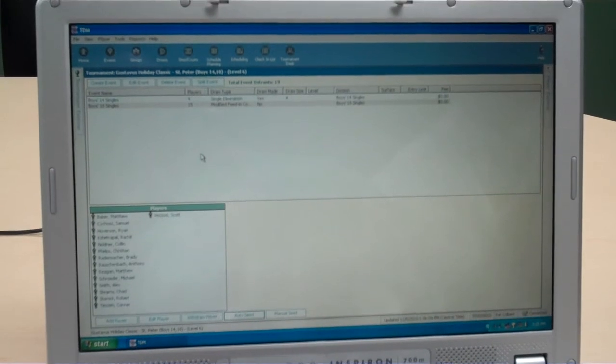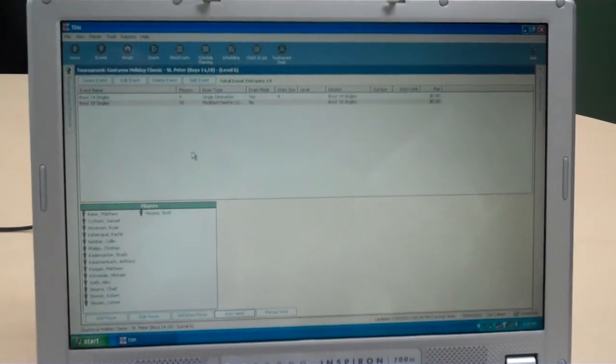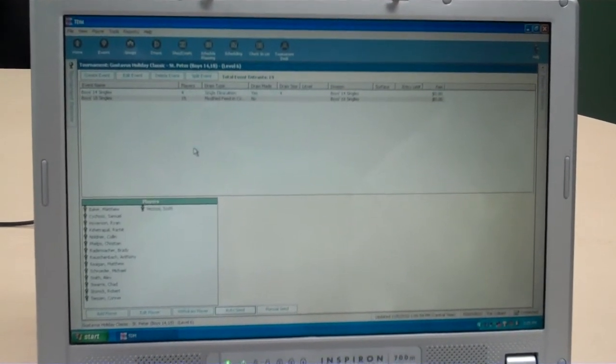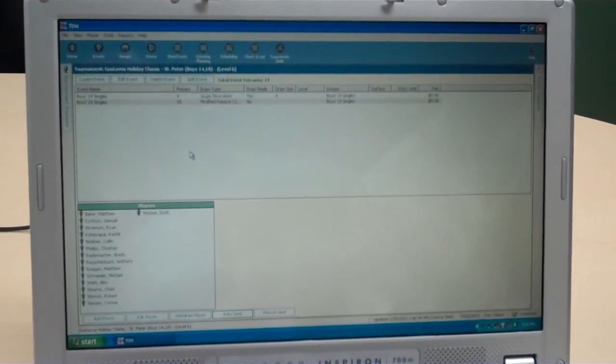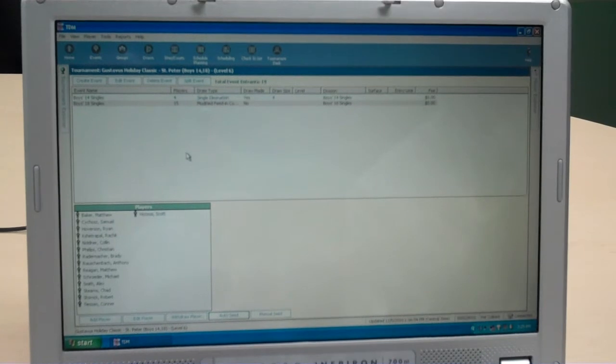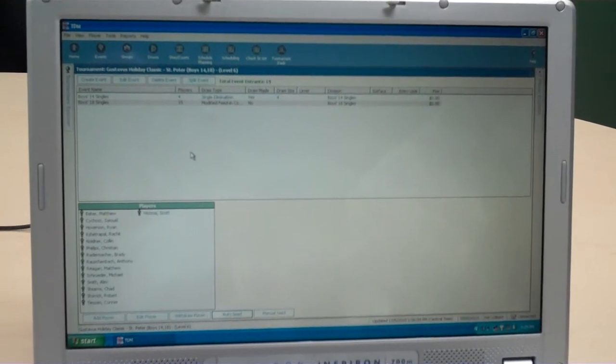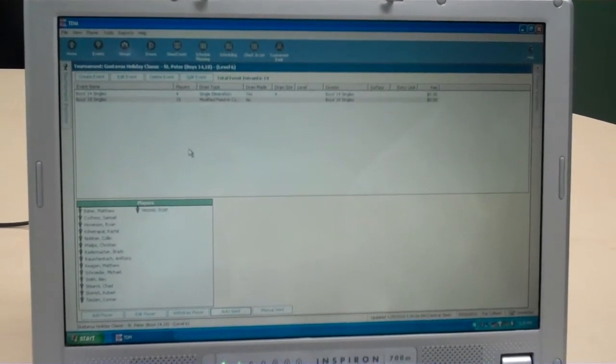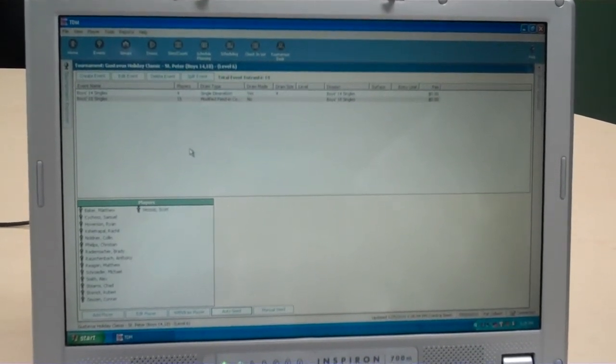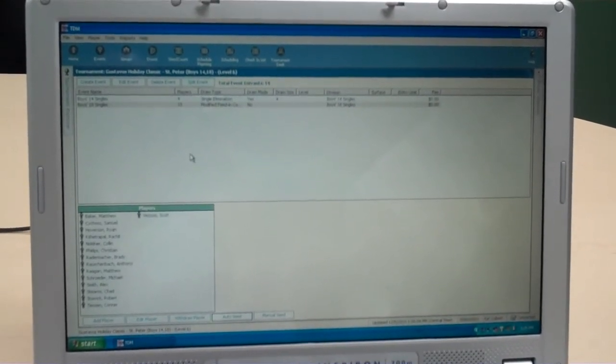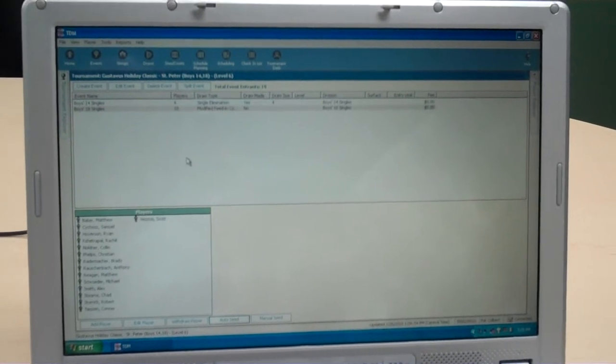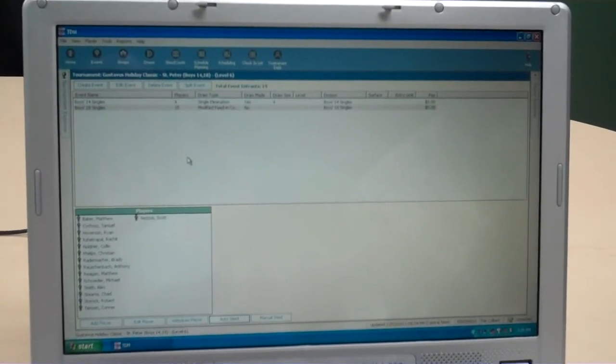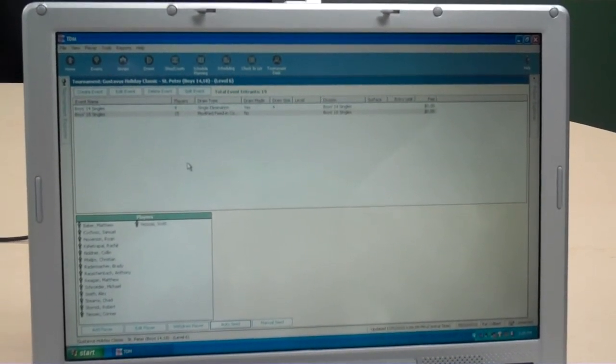Welcome, USTA Northern members. This is the first in a series of short video clips on how things are done regarding USTA junior sanctioned tournaments within USTA Northern. This first clip is on how draws are made within our section for junior tournaments.